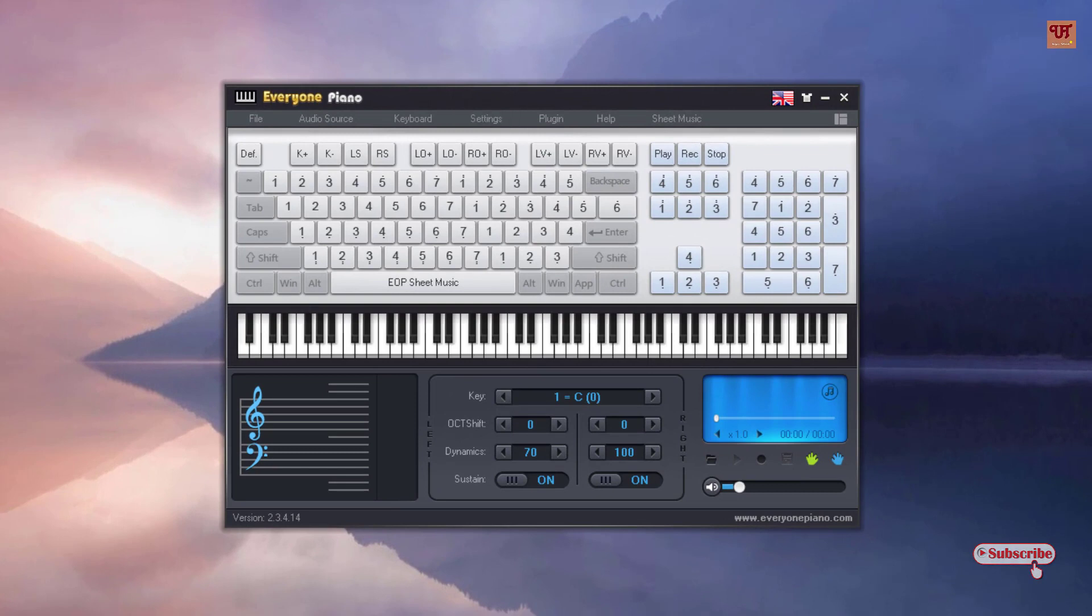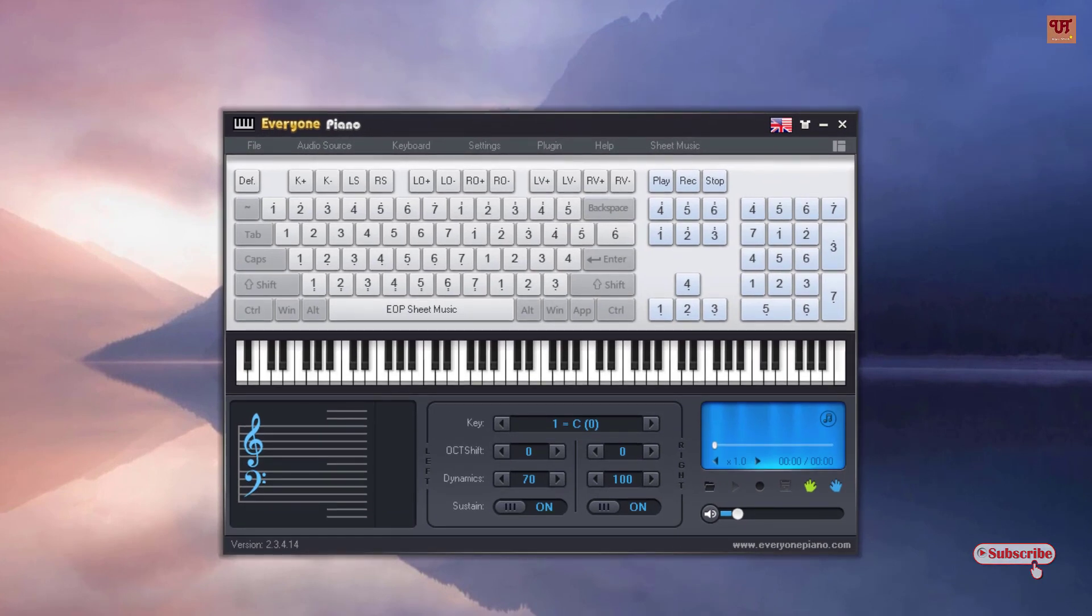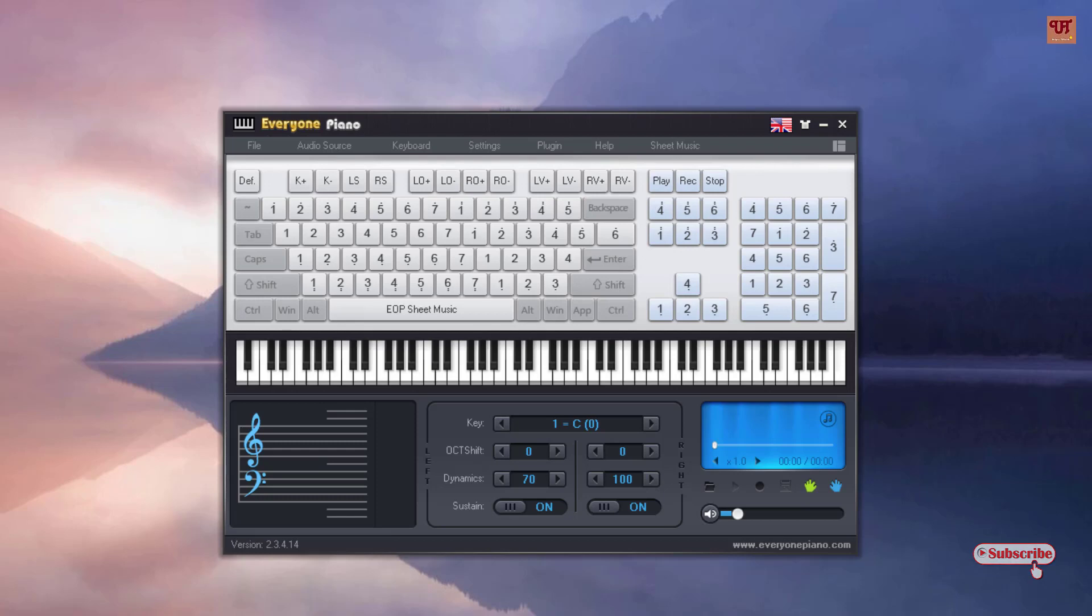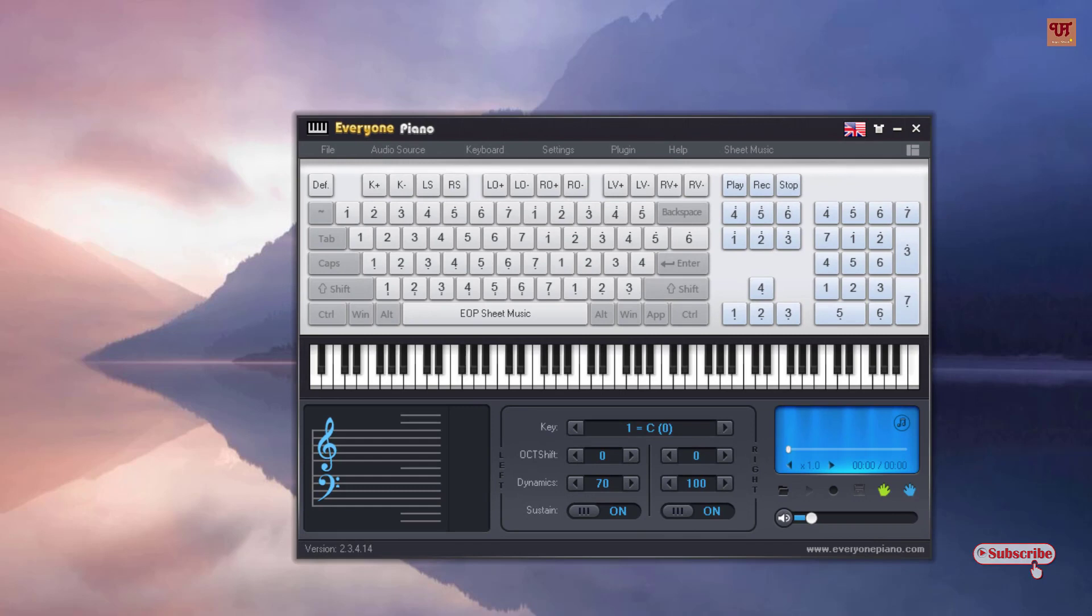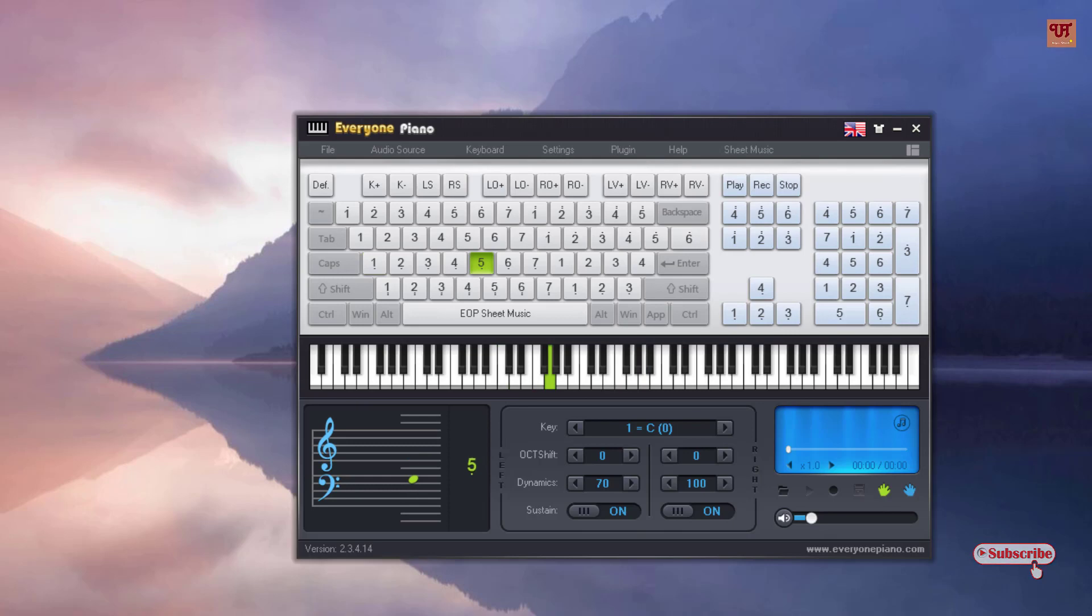So when you run this Everyone Piano you can see it's using difference. I'll highly recommend that you use the bigger size computer keyboard, not the portable size, because in the portable size you will not be getting the numpads as you can see on the right corner. So I'll highly recommend you use the complete size, that is the big size computer keyboard, to play everything perfectly. So when you press the keyboard you can see here.